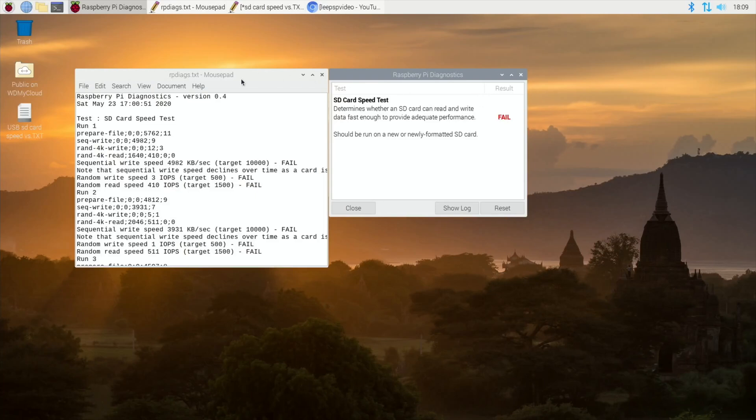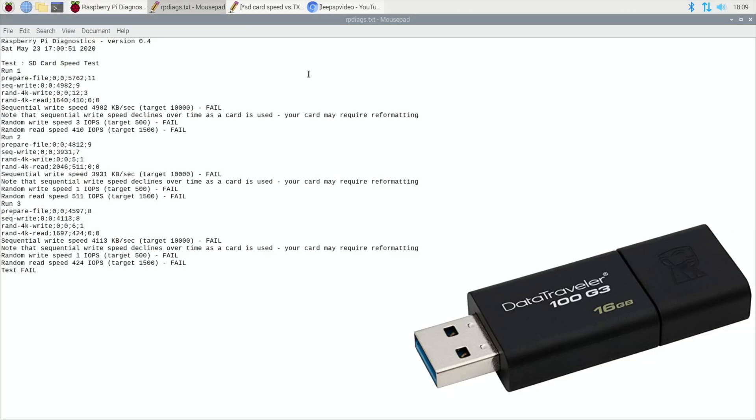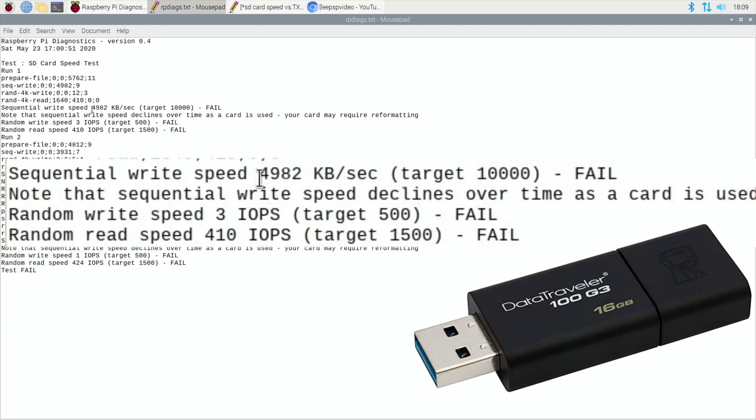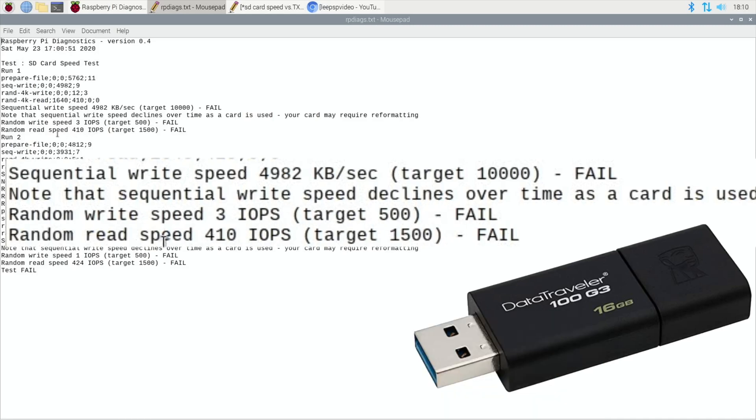This was the results from the test from the black USB stick. Let's get this full screen. The main three that we look at are sequential write speed, 4982 kilobits per second, so that's half of what it should be, so a fail. Random write speed is three IOPS and it should be 500, so that's a fail. And then random read speed is 410 and that should be 1500, so very poor.